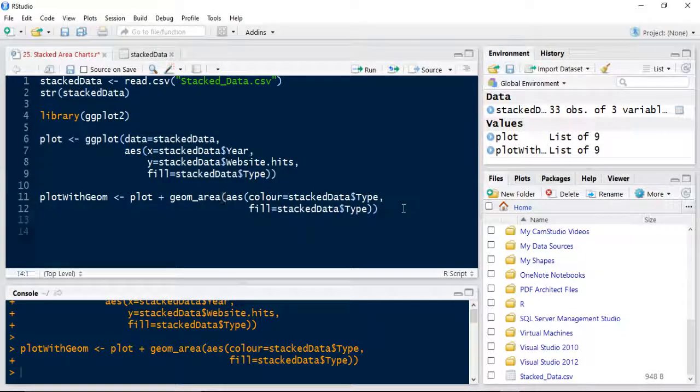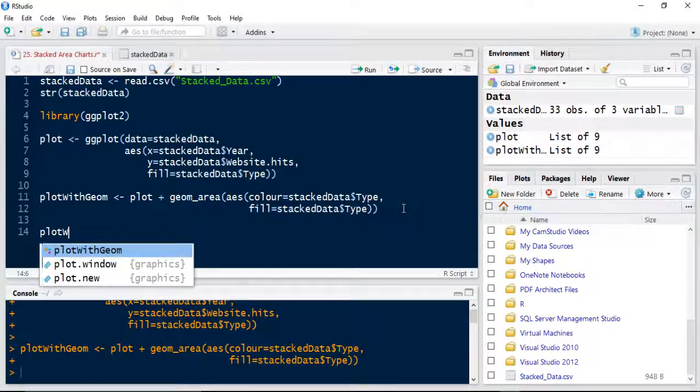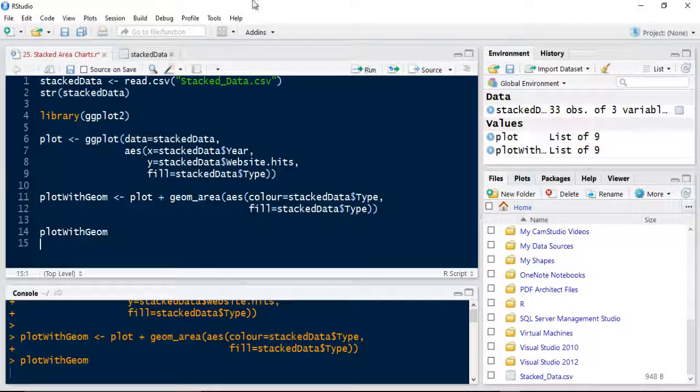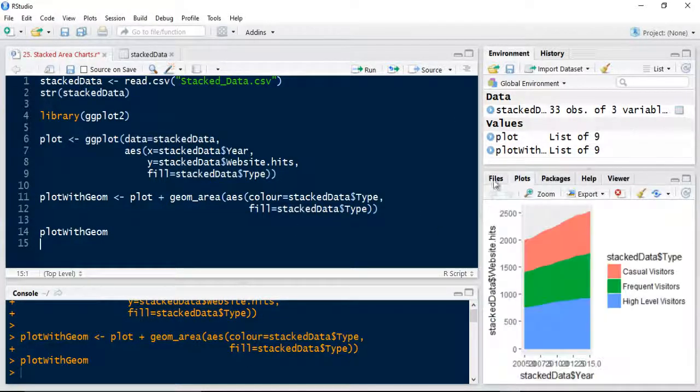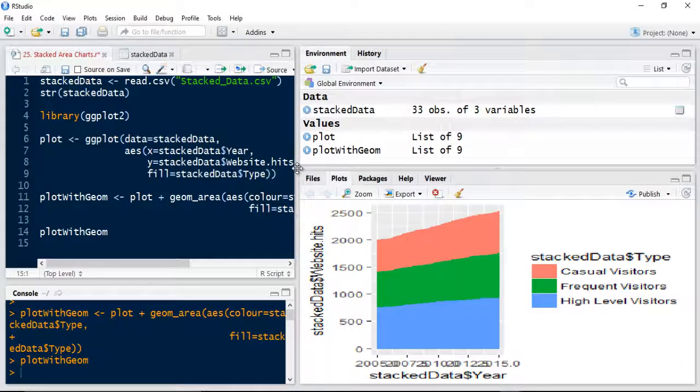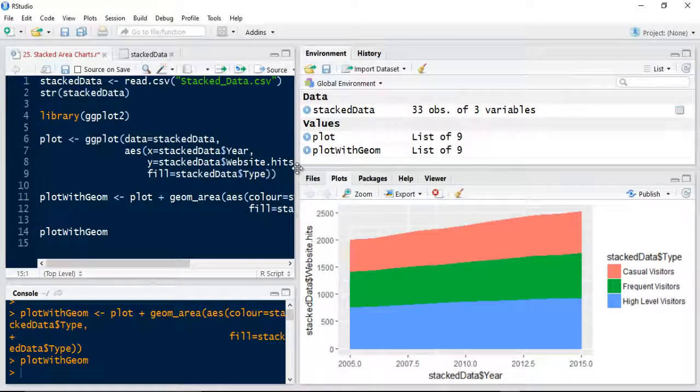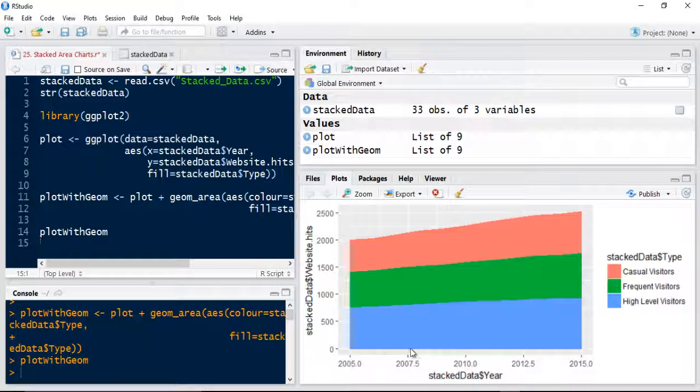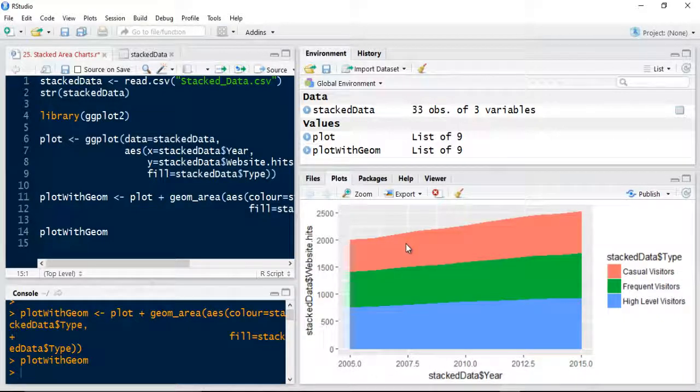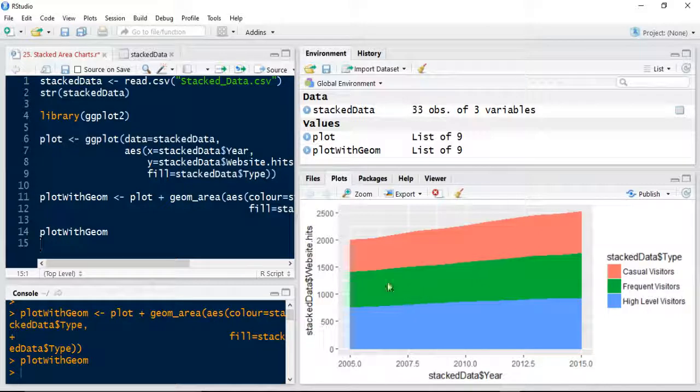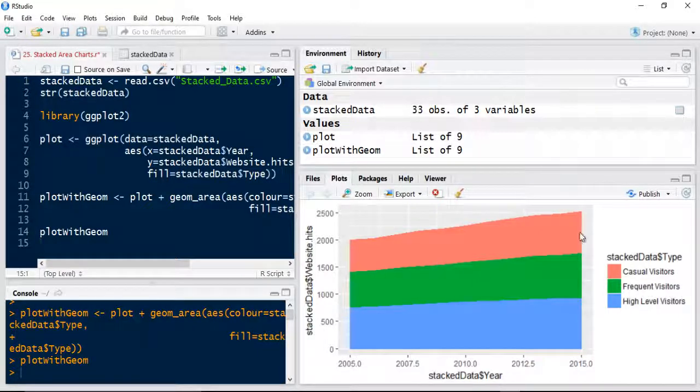Actually one last thing I forgot to do. I've got to just tell the console to print out that's my plots window. And as you can see, that's done something weird as the axis. But you can see that the number of visitors, casual visitors, frequent visitors and high level visitors go up.